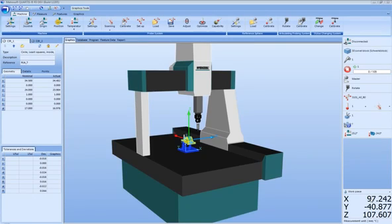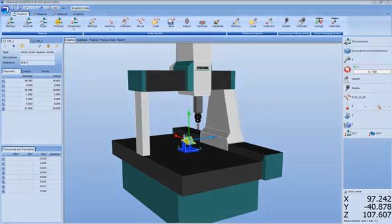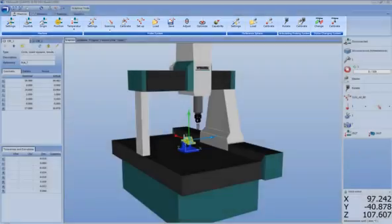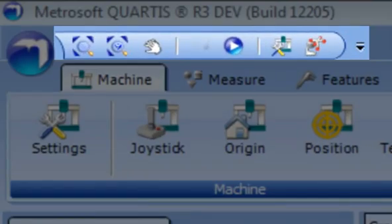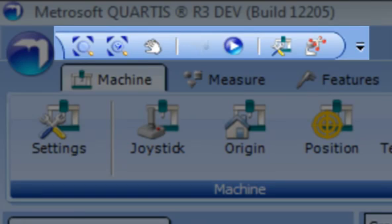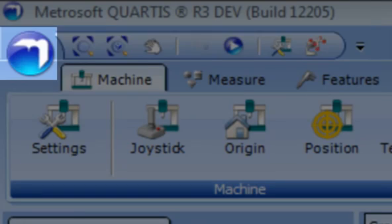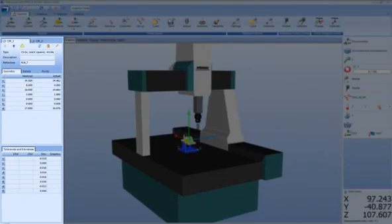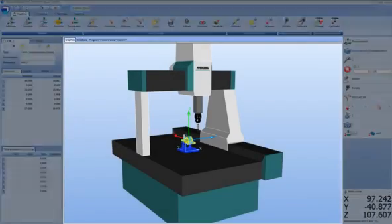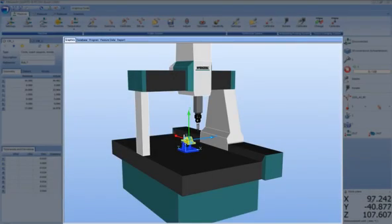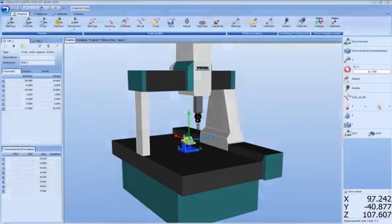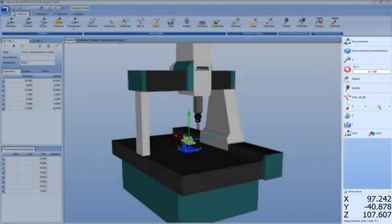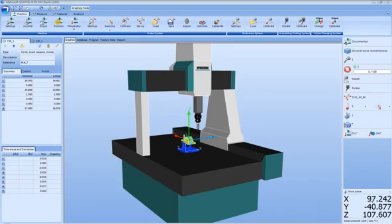The Fluid User Interface of Metrosoft Quartis is divided into the following working areas: the Ribbon, a Quick Access Toolbar, the Metrosoft Button, the Element Window, the Workspace, and the Status Window. Now let's describe each of these working areas and their function in more detail.